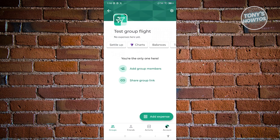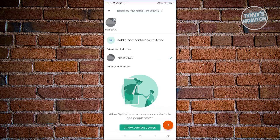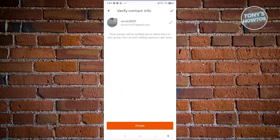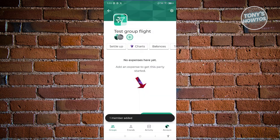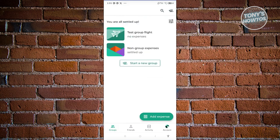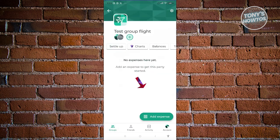Next, we need to add group members. Click on Add Group Member and choose the user we just recently added. Click Next, then click Finish. If you want to edit the contact information, you can do that as well. Go to Groups, select Test Group Flight, and you should see the section for it.